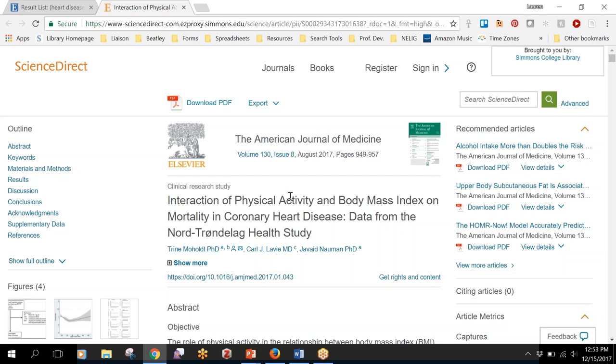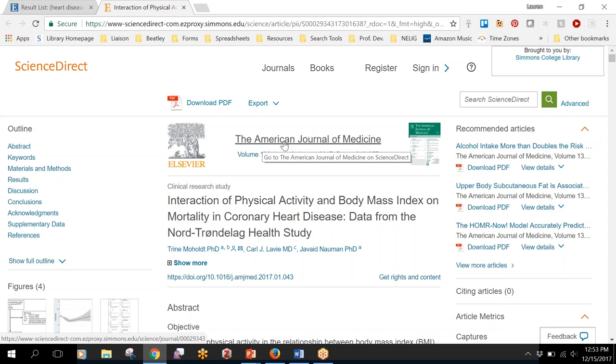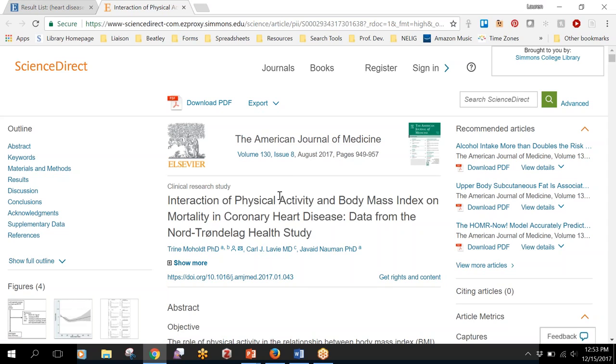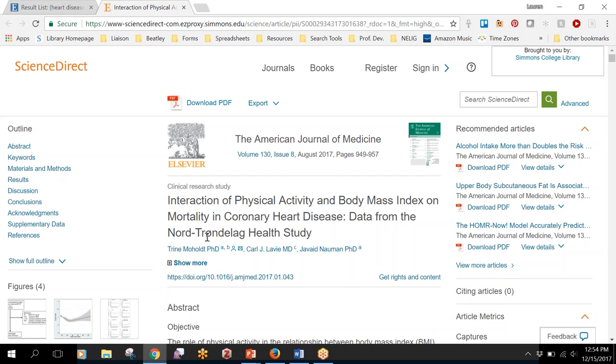If you get to a journal website like the American Journal of Medicine, you'll just have to look for somewhere that says archives or previous issues or something like that, and then you can use the date and the issue number and the volume number to get to the actual article that you're looking for. That happens very rarely but I just wanted to mention it in case it does come up.